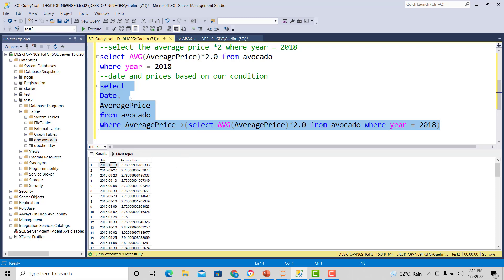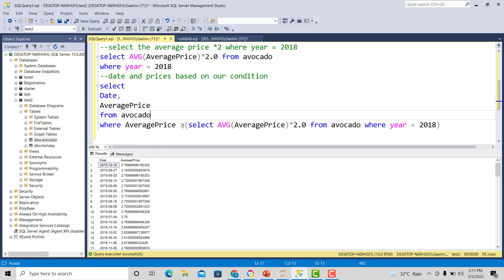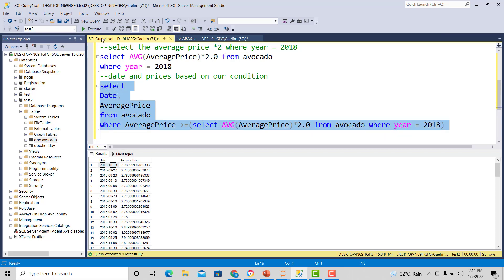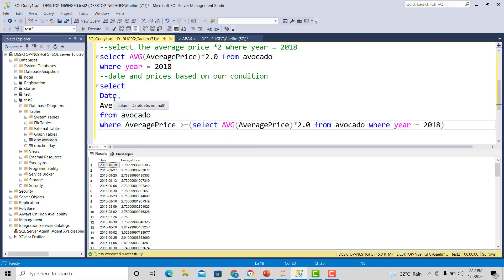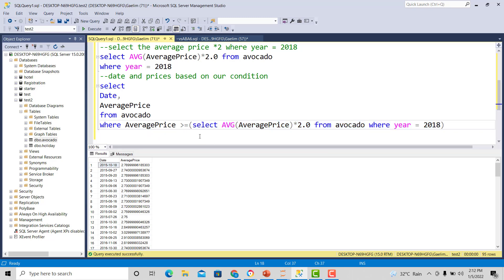We have dates and prices where the average price was higher than double the average price in 2018. We also need greater than or equal, so I'll add that operator and run it again — we still get 95 rows. This is a nested query as part of our WHERE filter: the inner query runs first, and the outer query is dependent on it. We'd turn these 95 rows over to management.